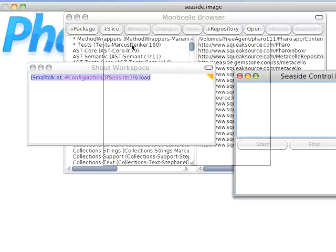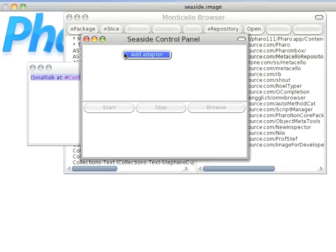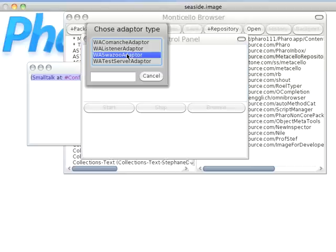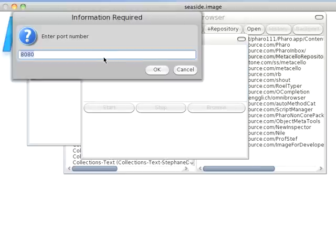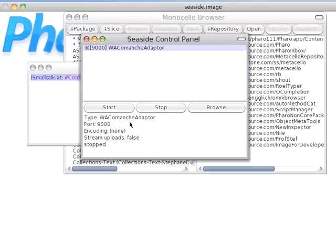And this will bring up a little UI, and up here you right-click, Add Adapter, and let's just pick the Comanche Adapter. And it'll default to 8080, but I'm going to put in 9000 because I might have something running on 8080, so I'll put that in.